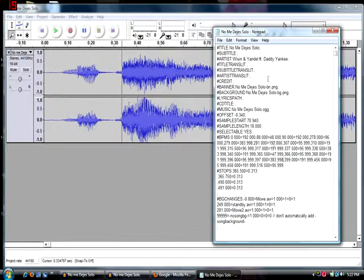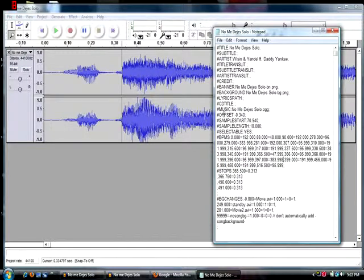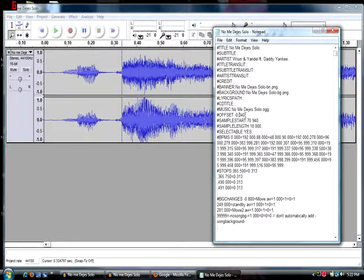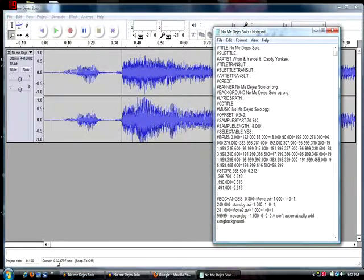So you just open the SM file for that song with Notepad, and right where it says offset, I set it to negative 0.340, and just make sure to end it with that semicolon.